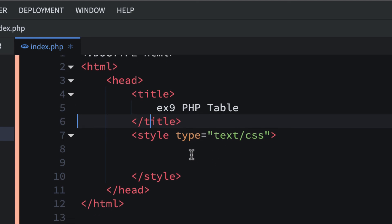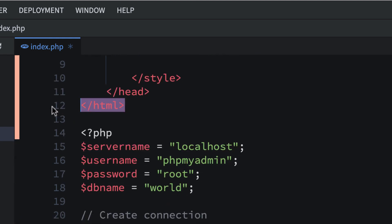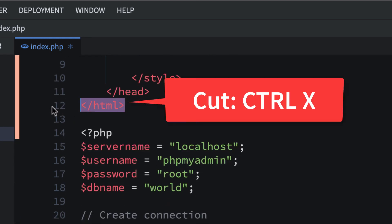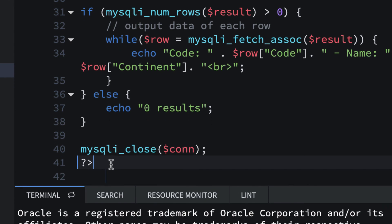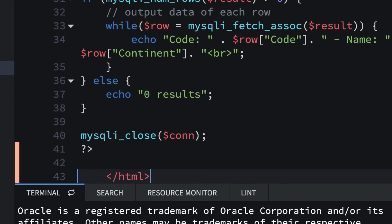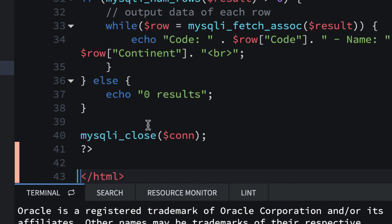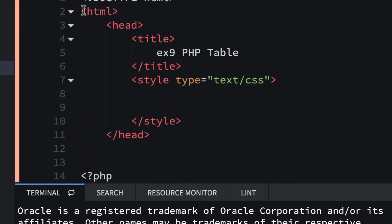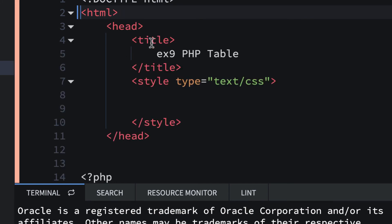We don't want our closing HTML tag to be right here, so I'm going to highlight it and cut it — Command-X on Mac or Control-X on Windows. I'm going to go to the bottom after everything and paste my closing HTML tag there.